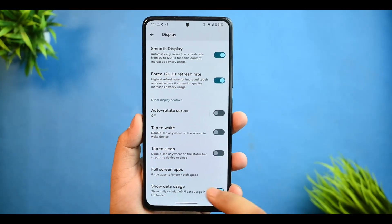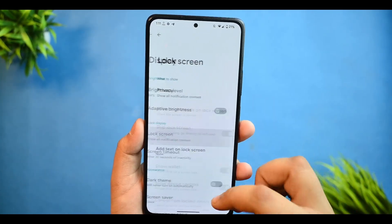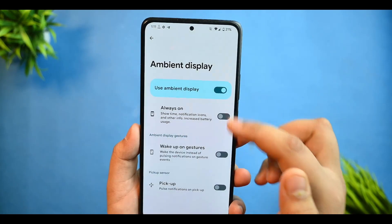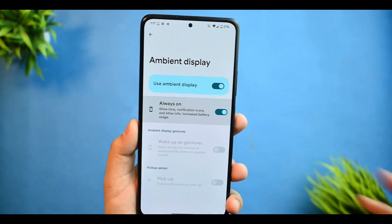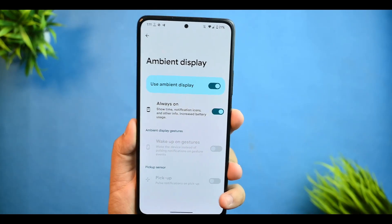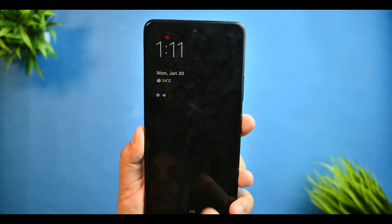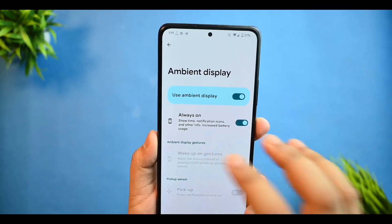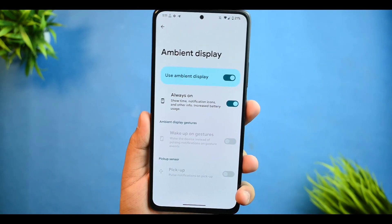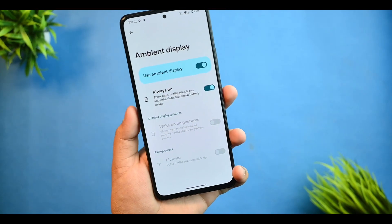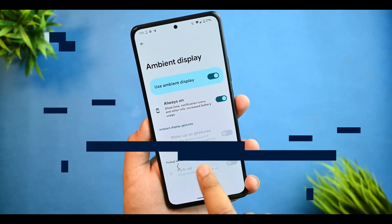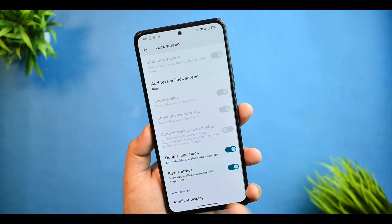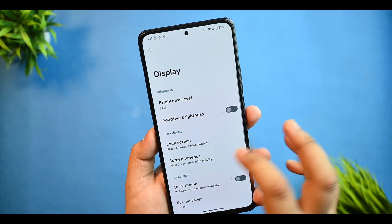In the Lock Screen settings, you get Ambient Display and also Always On Display. I did not enable Always On Display on purpose, as my battery usage does not include it.